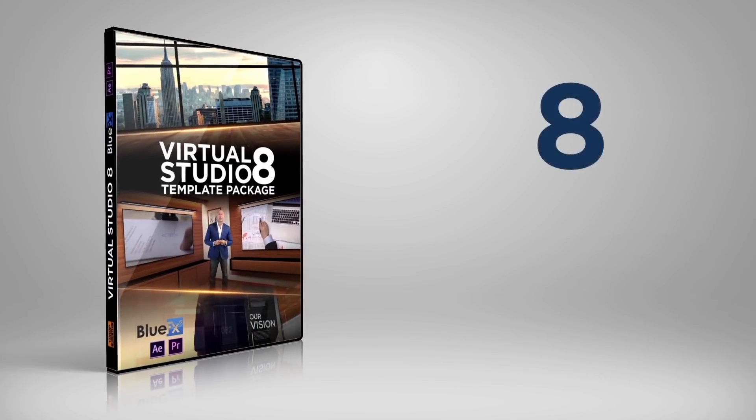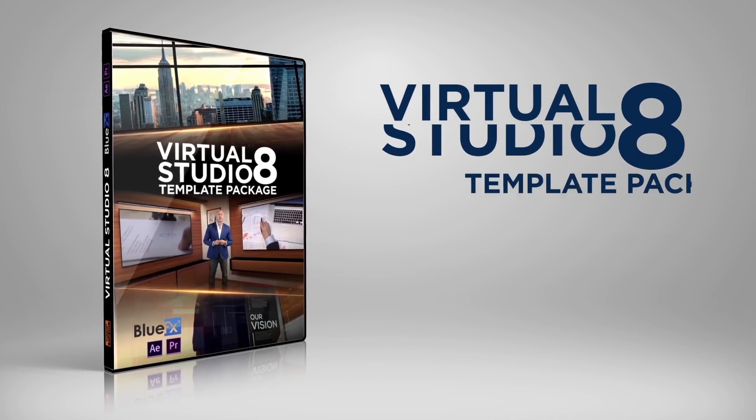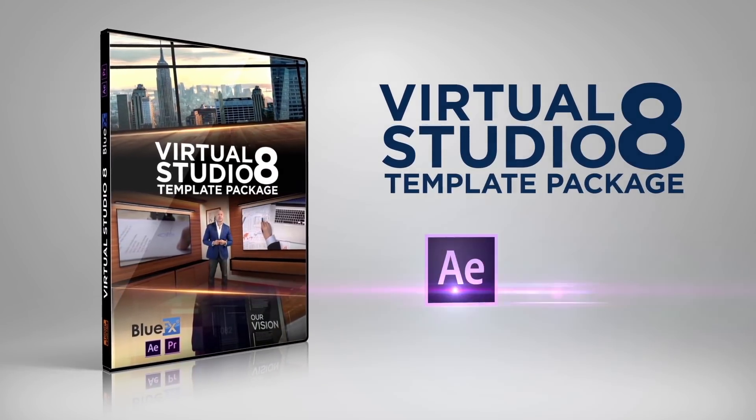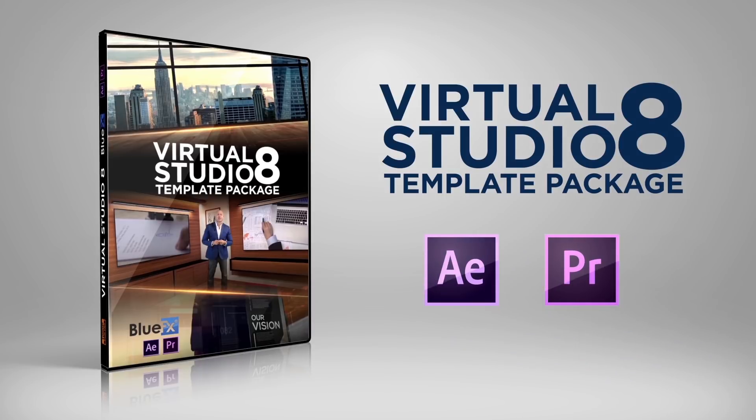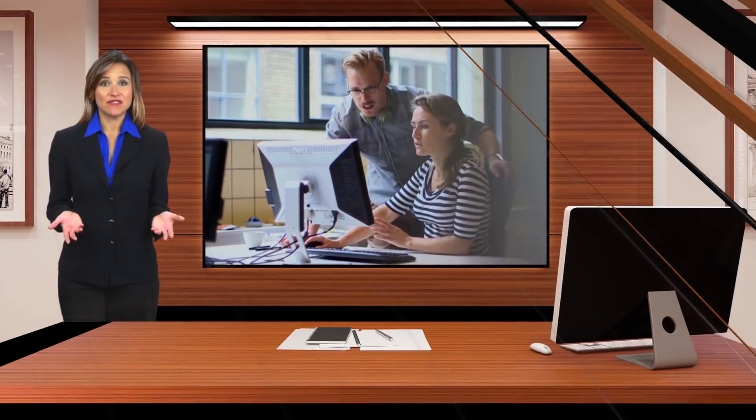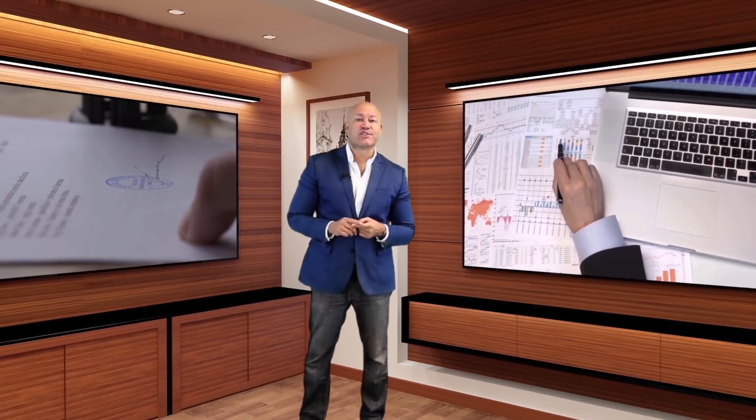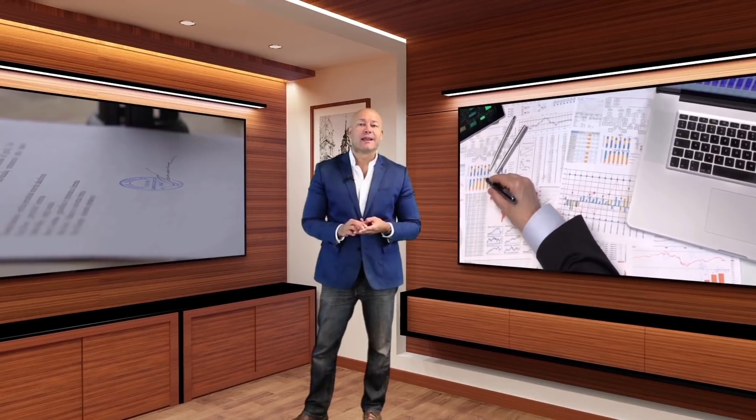BlueFX presents the Virtual Studio 8 template package for Adobe After Effects and Premiere Pro. The Virtual Studio 8 template pack is perfect for you if you'd like to easily create videos for business presentations that look like they've been shot in a real business office.